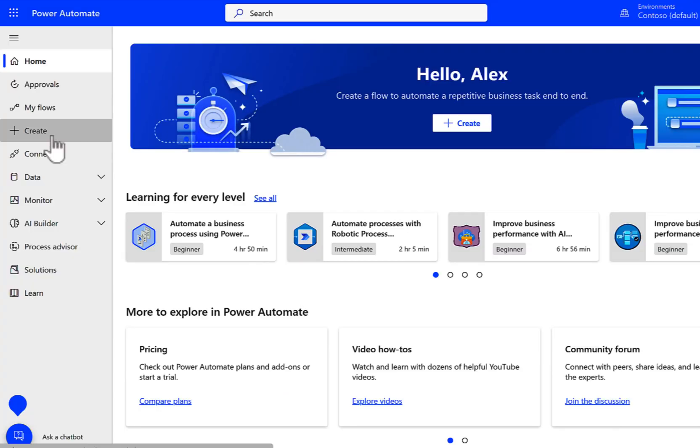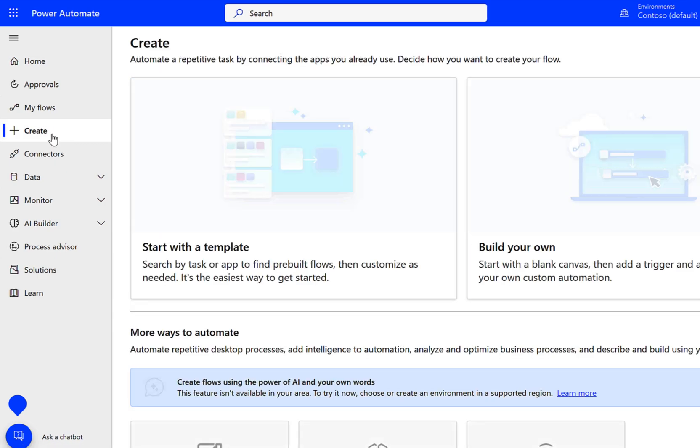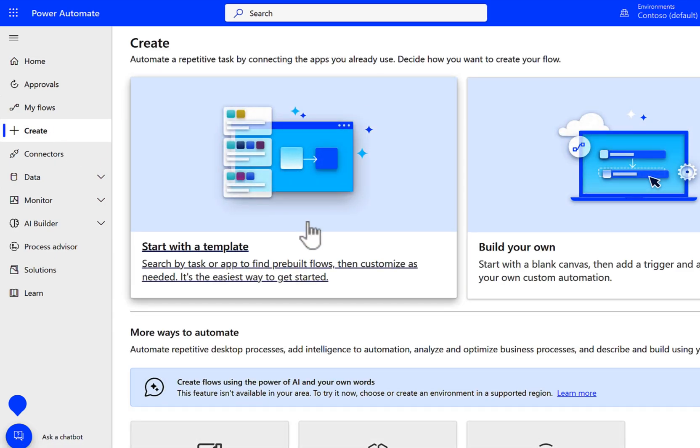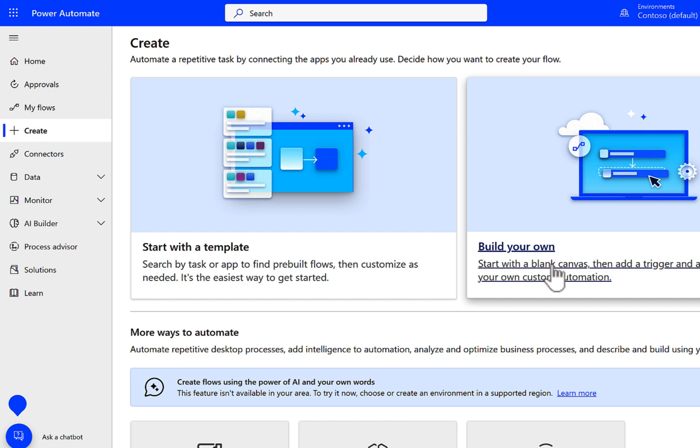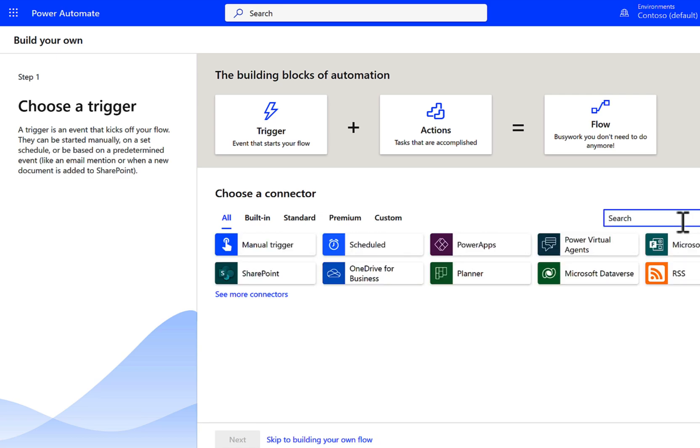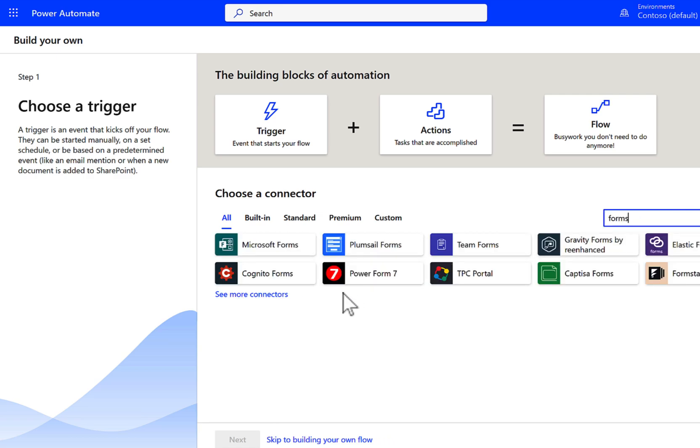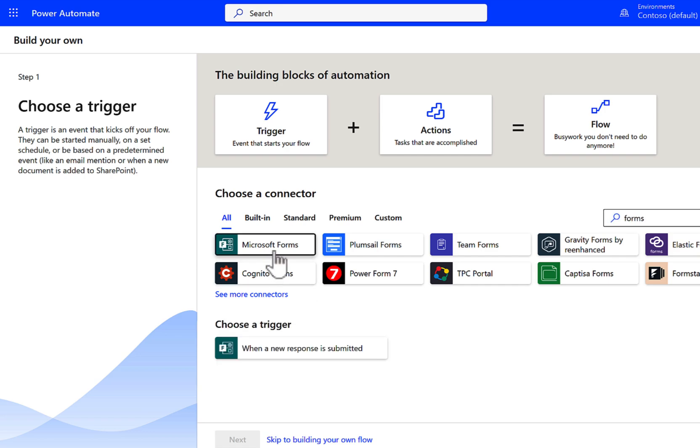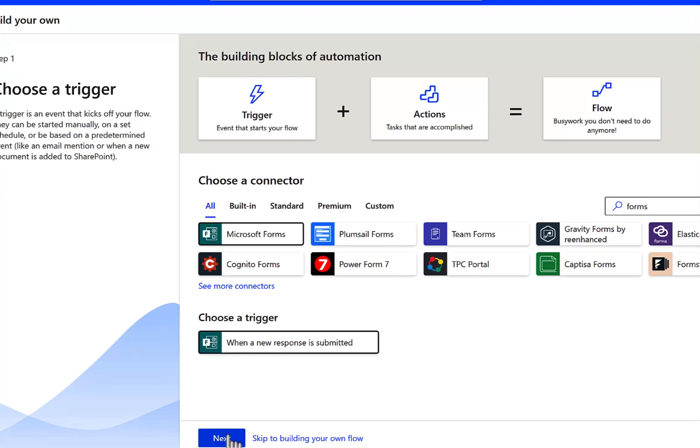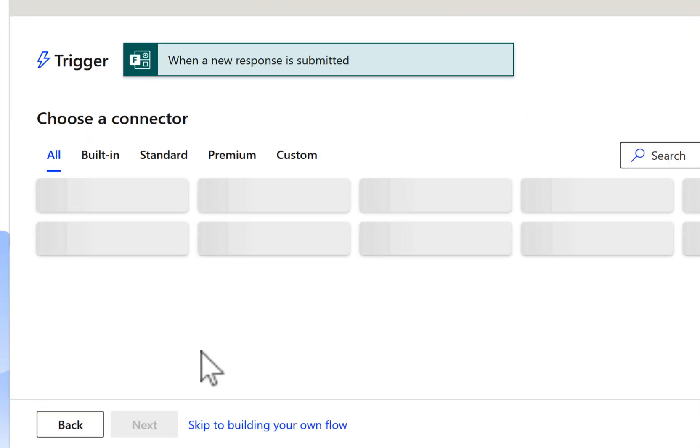So let's head into Power Automate and then select Create on the left-hand side. This will now allow us to create a new Power Automate workflow that's going to work with Microsoft Forms and integrate with our list. When we do that, go to Build Your Own on the right-hand side, and then you can now choose a connector. Now, we're interested on the first step here to select Forms as our trigger point. So effectively, when something happens in Forms, we want our workflow to be triggered. Specifically, when a new response is submitted, that's what we're going to want here. So click Next.